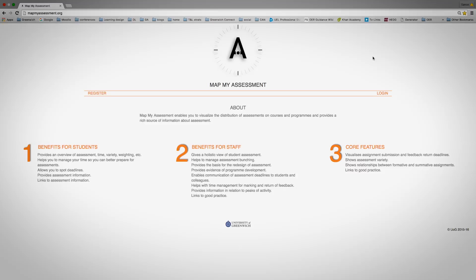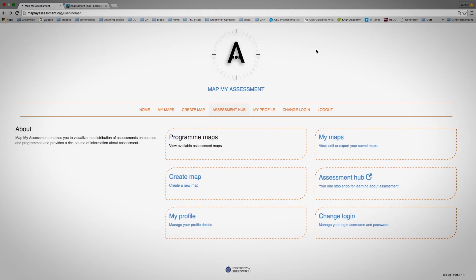Once you've registered for an account, you just need to log in. Once you've logged in, you'll see there are a number of elements to MapMyAssessment.